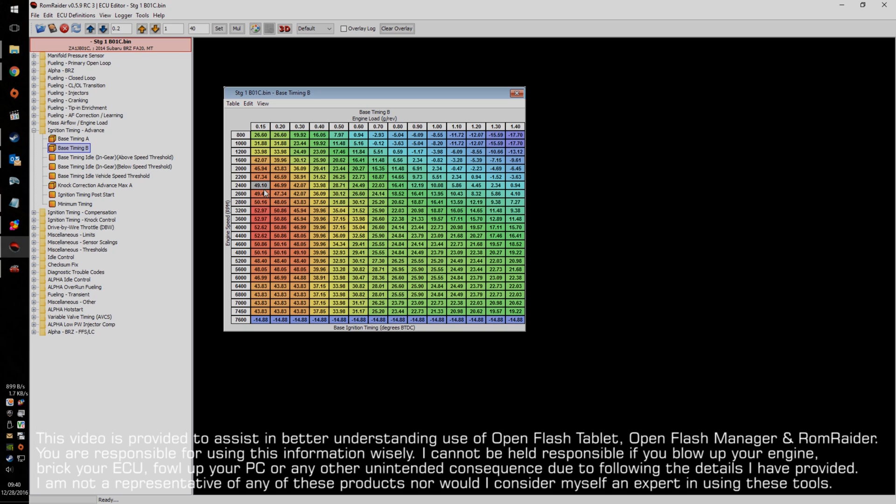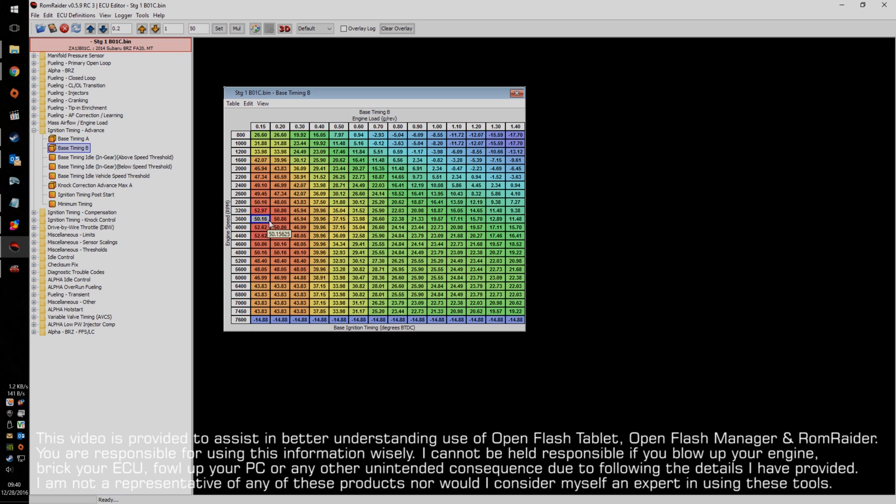So, let me just show you changing a number. Say I don't want these high values here. Let's say I want this to match 2800 through 4600. So, I'm going to enter 50 here. Alright, so now I've changed this to a value of 50.